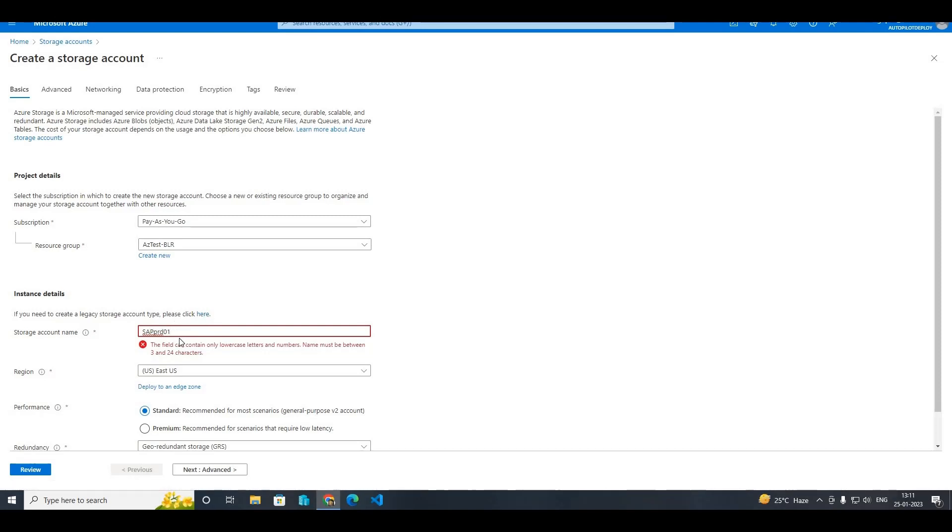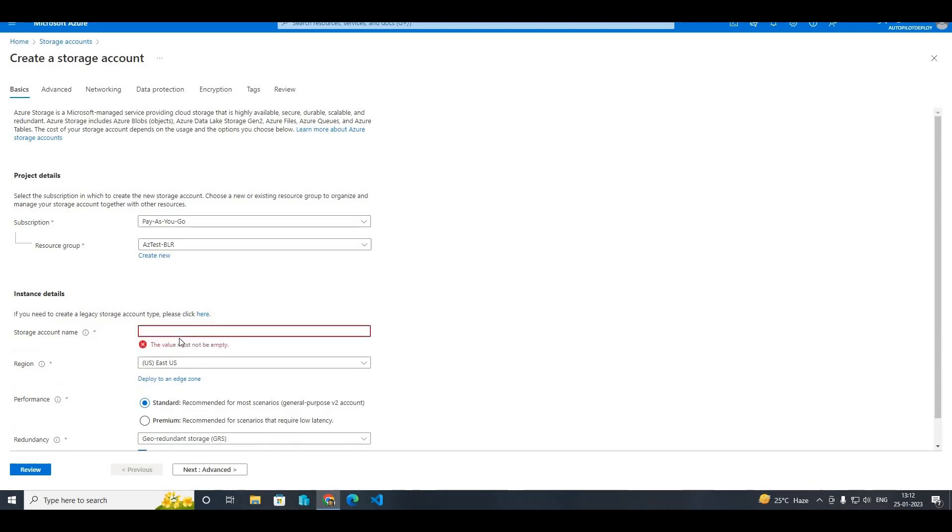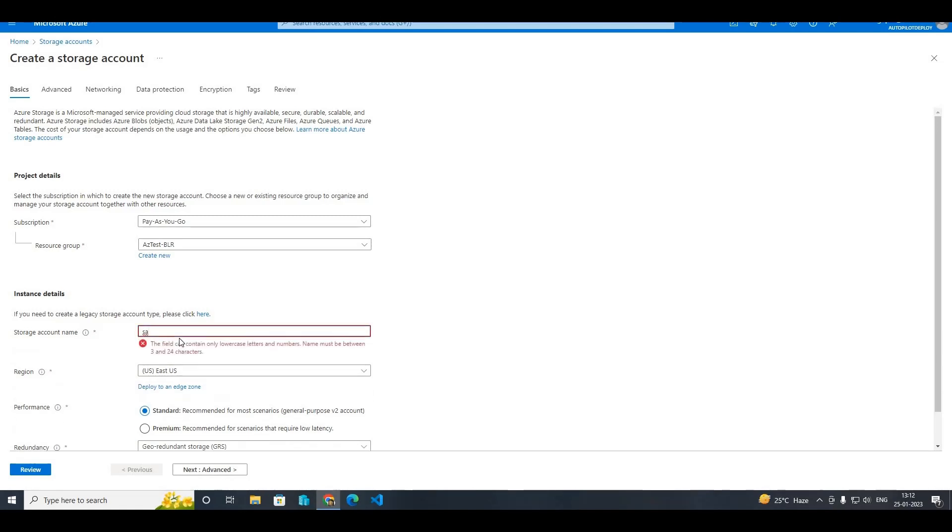So here I have used three capital letters, so that is the reason it is not allowing me to create the storage account. So what I have to do is if I give the name as...